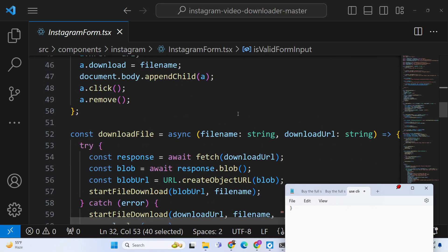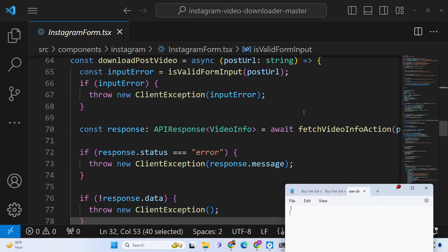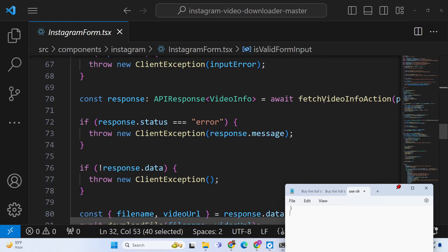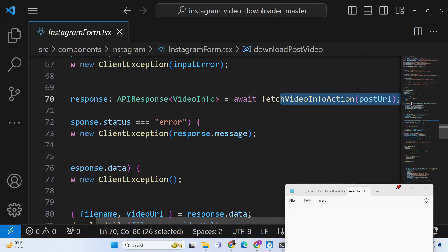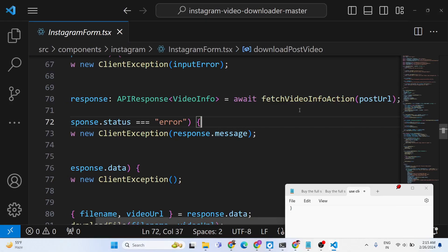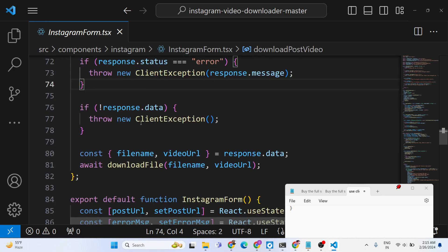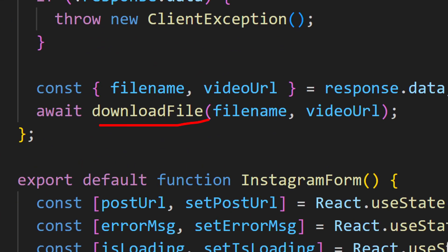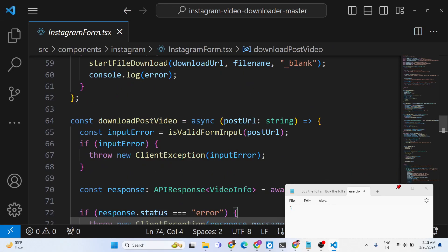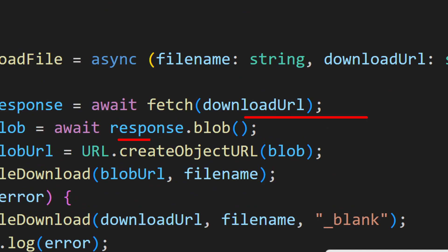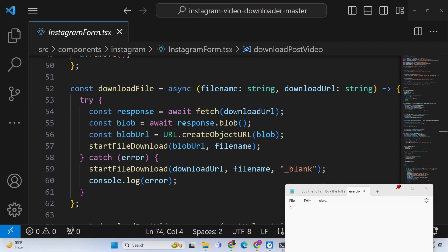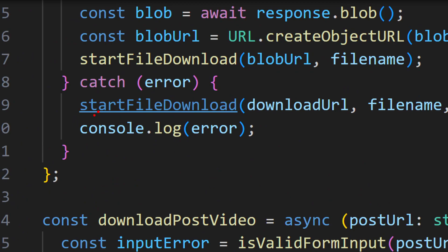Here in this function we are actually calling fetchVideoInfoAction, passing the postUrl submitted by the user. We also have the downloadFile function to actually download the file as an attachment. This function converts the URL to a blob, creates an object URL, and then starts the file download.